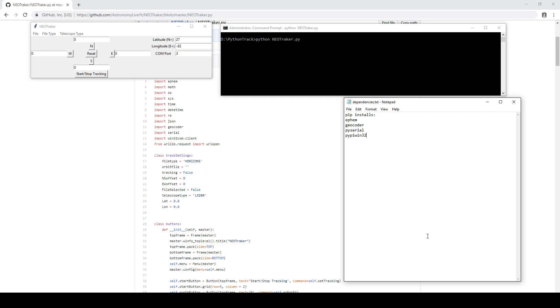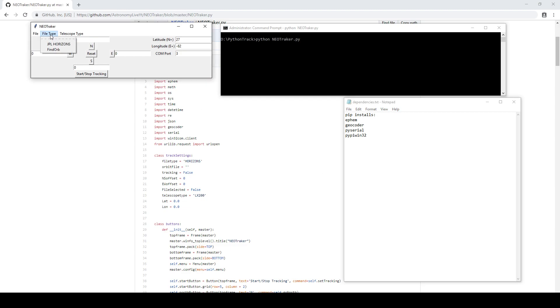This module is focused on tracking near-Earth objects, including asteroids, comets, and spacecraft. It can read orbital elements both from JPL's Horizons system as well as Find Orb, which is a program you can use to calculate orbital elements yourself. You can select that based on file type here in this drop-down menu.